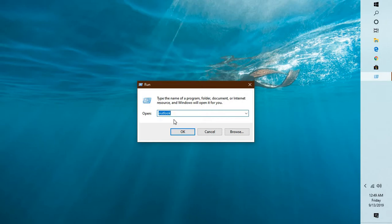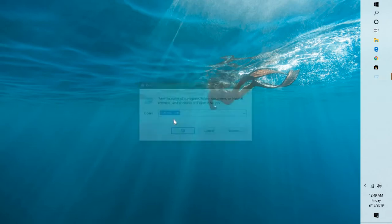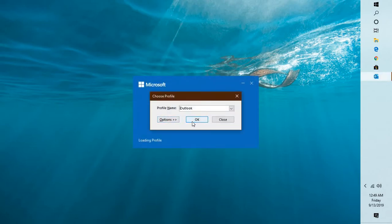'outlook space forward slash safe' and click on OK.